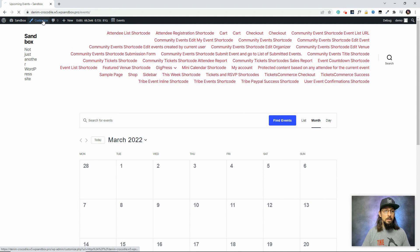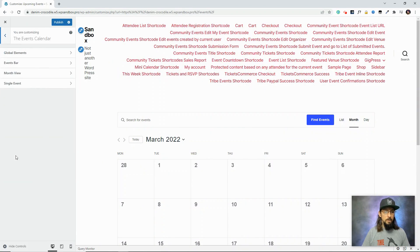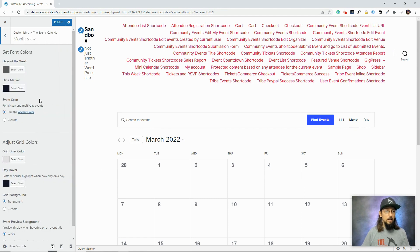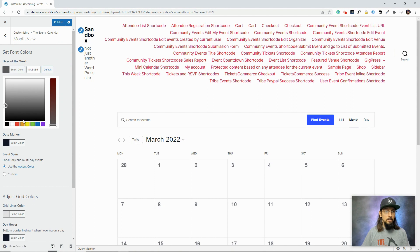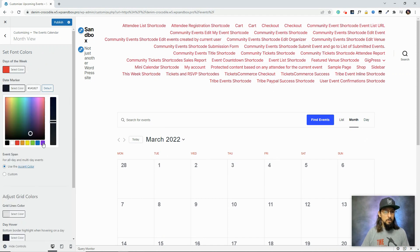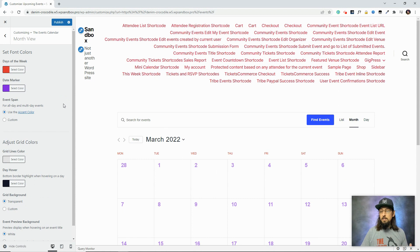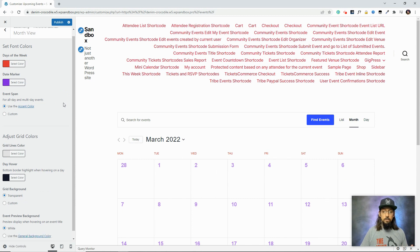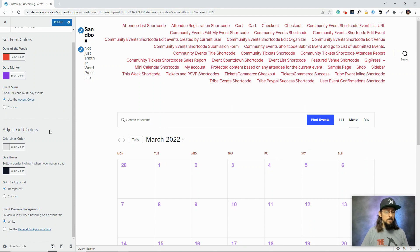If we hop over to the customizer tab and come down to the Events Calendar section, there are global elements and also specifically the events bar that we can customize, month view, and single event view. Since we're looking at the month view, I'll hop over to the month view tab. As an example, let's say we change this to red — the day labels Monday, Tuesday, Wednesday, Thursday all turn red. The date marker will make those numbers purple. These are really easy, basic ways to customize the calendar without knowing any code or custom CSS.